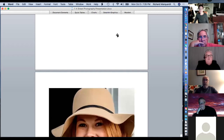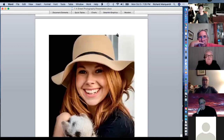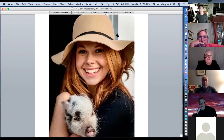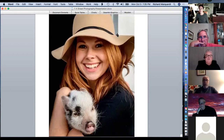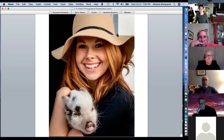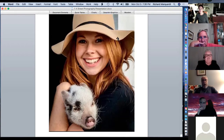Down in Nashville on 20th Street South, I saw a cute young lady in a hat carrying her pet pig. I thought that would make a nice picture, so I asked if I could take her picture and she was happy to oblige.